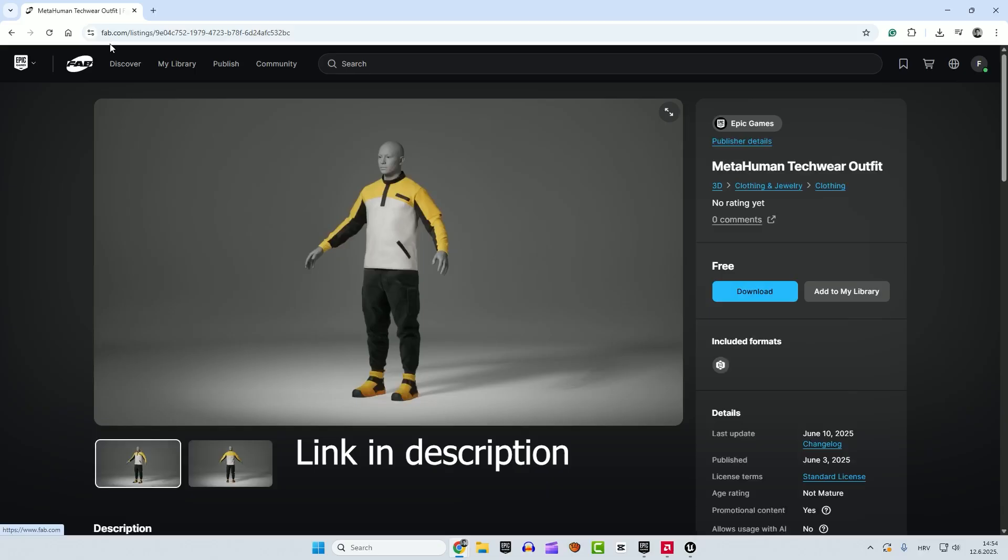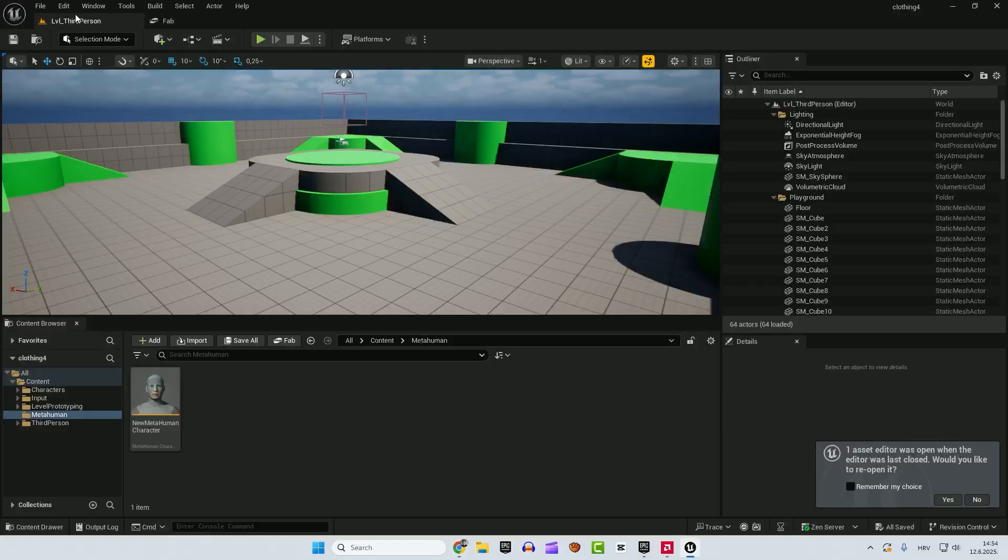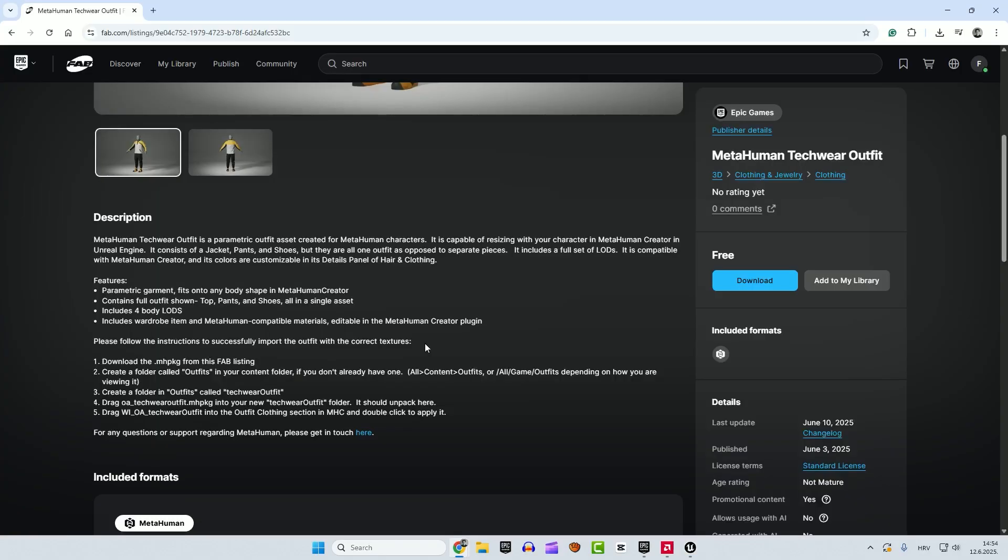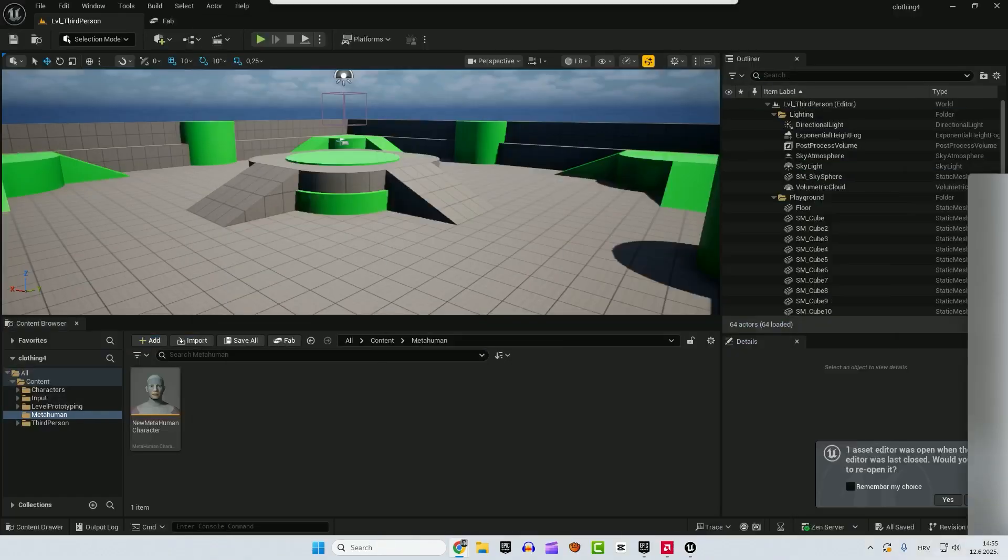Make sure to go to fab.com website and download it here and not over here when you go to window and fab. It's very important that you follow these instructions here. Otherwise, you won't get the working clothing. I think it will be all gray. So let's do that.